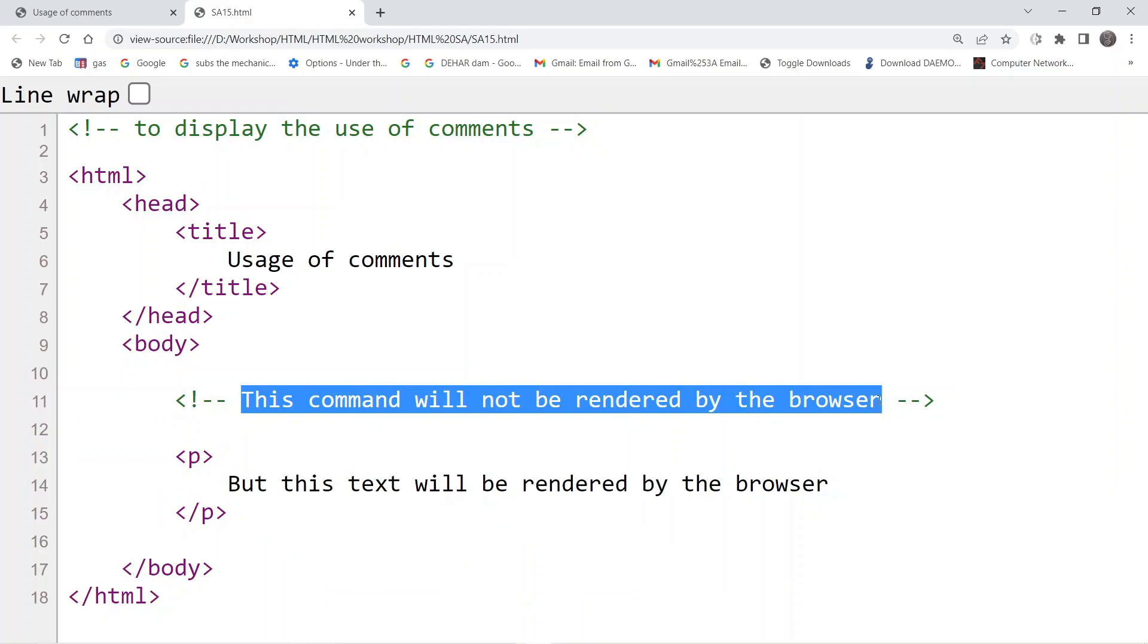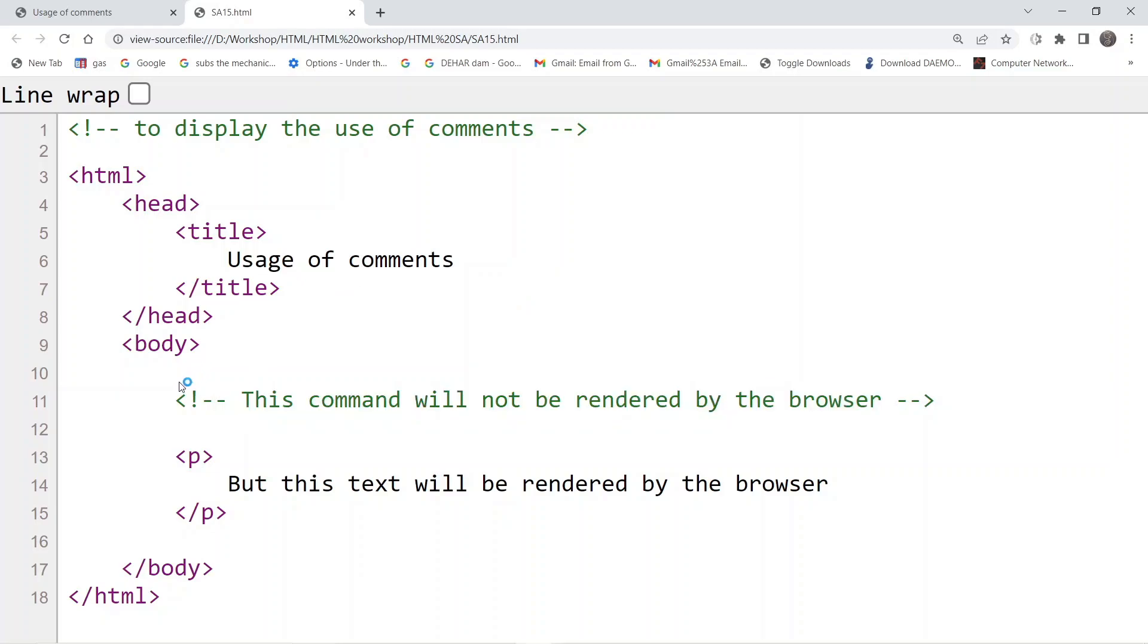This is because it is automatically understood by the web browser that comments are basically for documentation of the content present inside the document, which is supposed to be used by developers and is not supposed to be displayed on the web page.